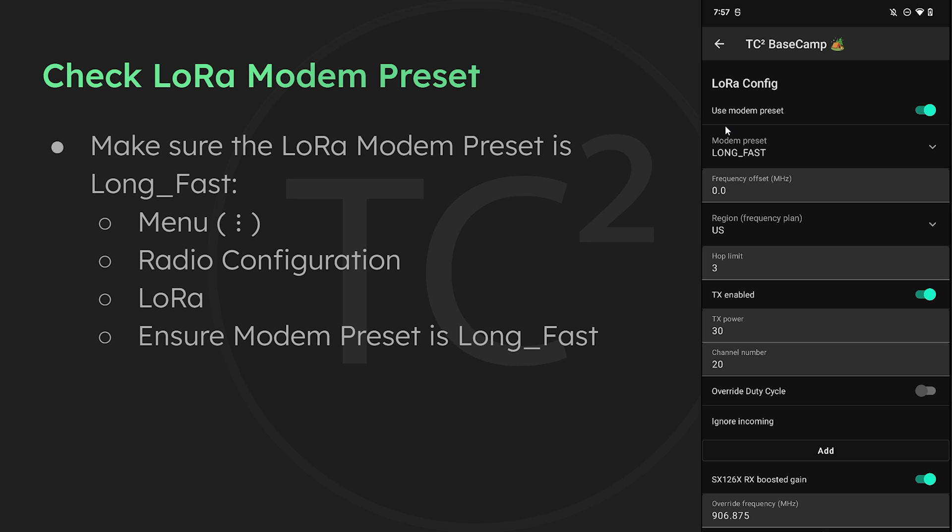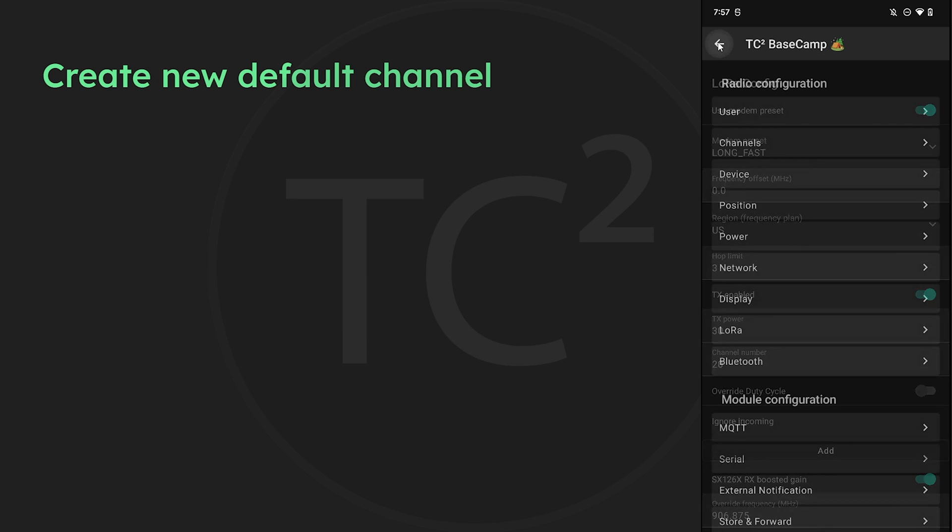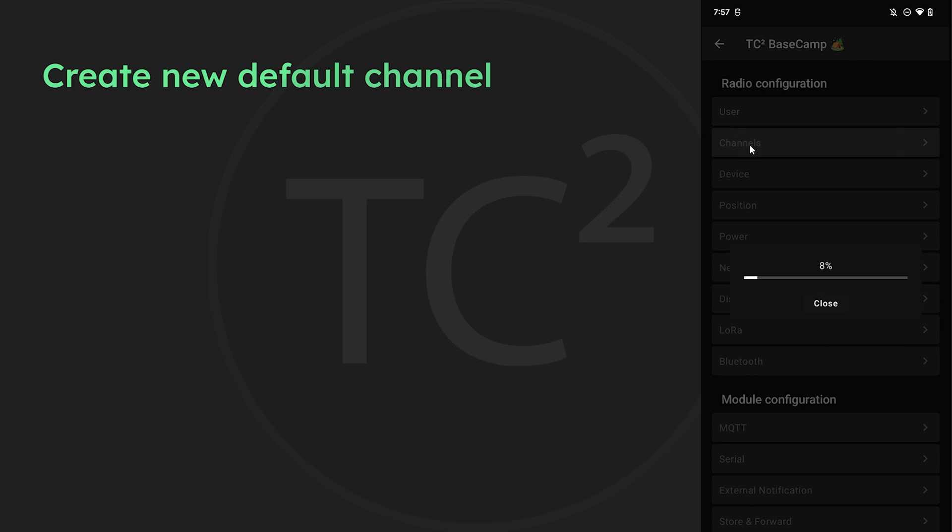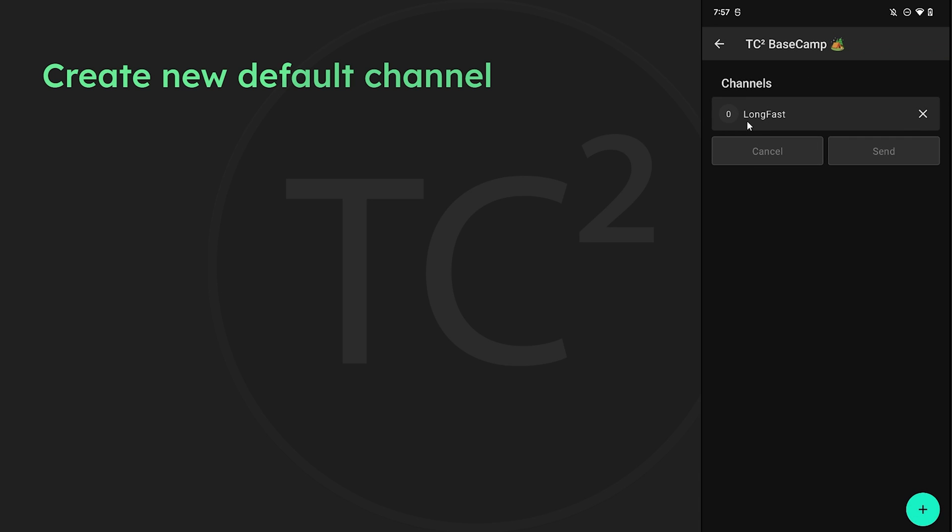Next let's head over to the channels configuration page by hitting back and then selecting channels. So here we can see we have the default primary long fast channel. This is the channel that the GPS location data is currently going over. Even if we created an additional channel with our own encryption key, the GPS location will still go over the default public channel because that is the primary channel. So what we want to do is change this one to be our own channel with our own encryption key.